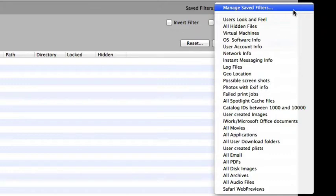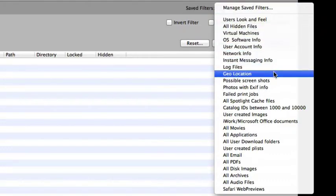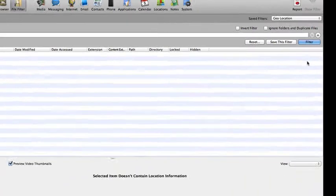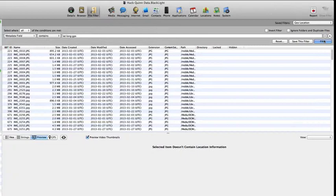For example, by selecting the Geolocation filter, Blacklight now displays all files on Sarah Ladue's iPhone which contains embedded geolocation metadata.